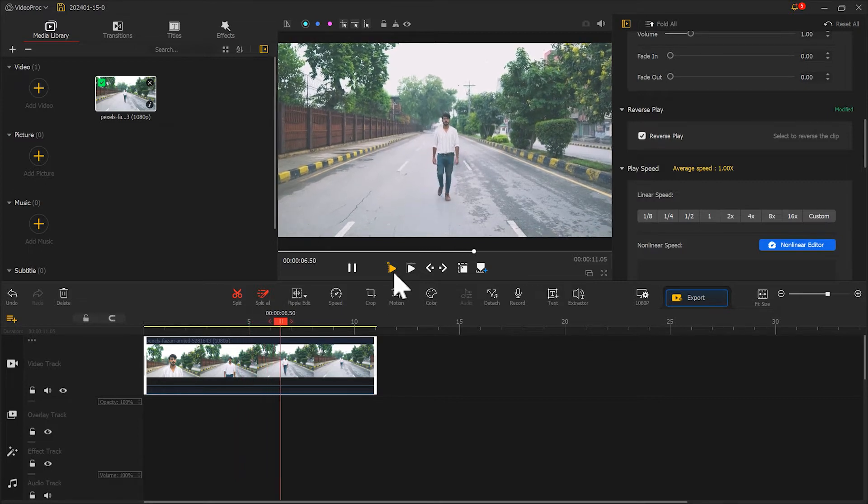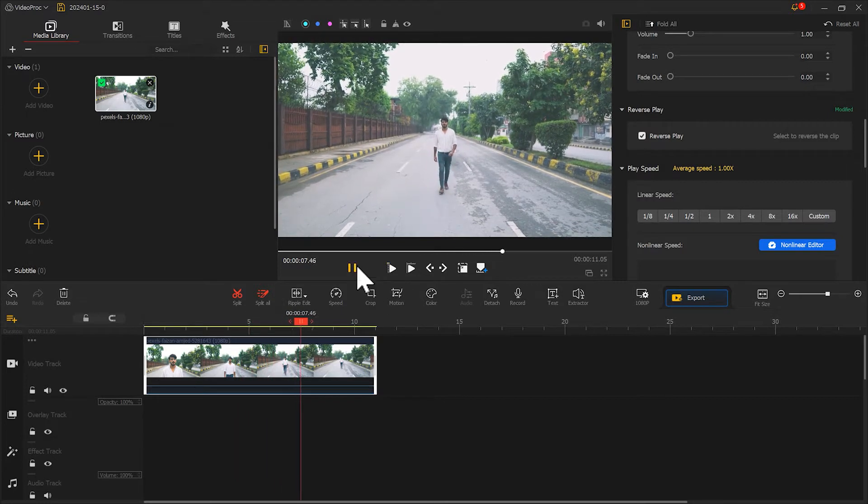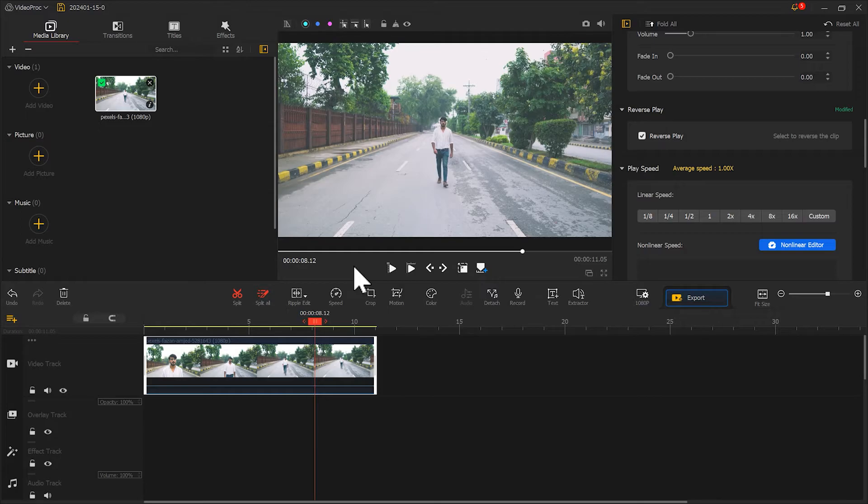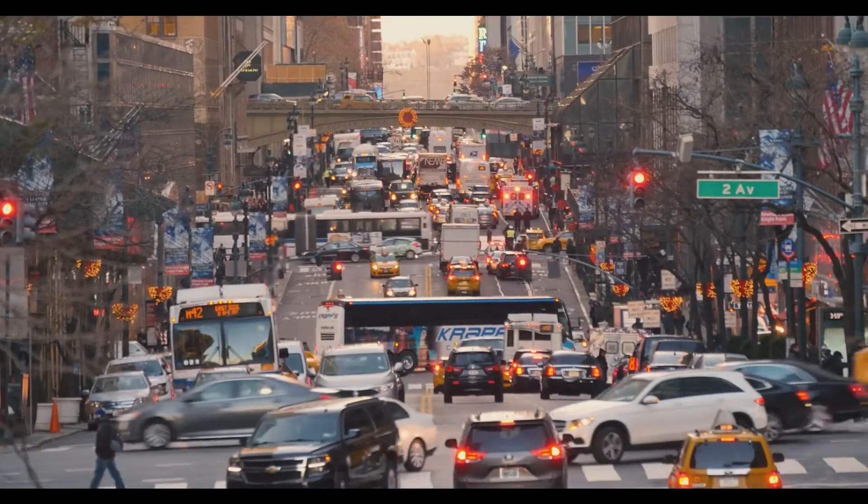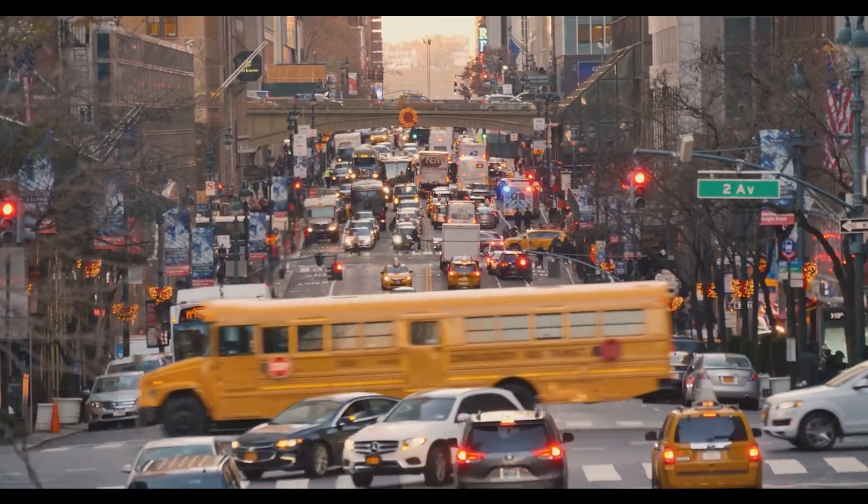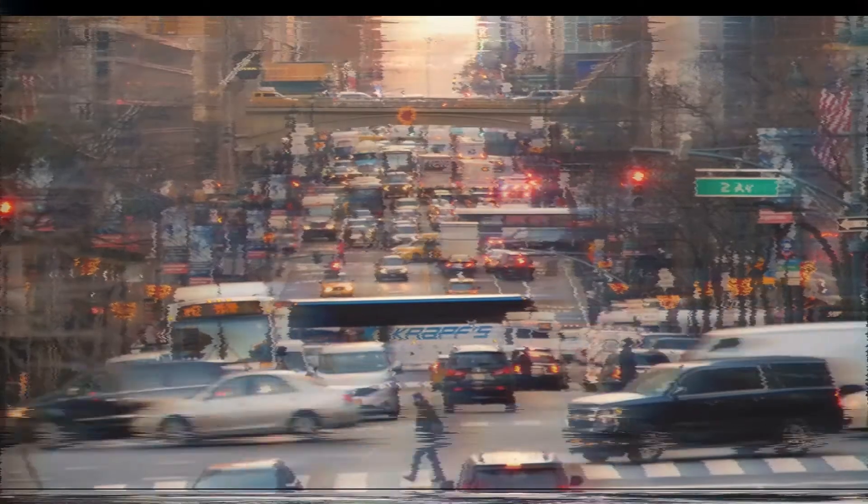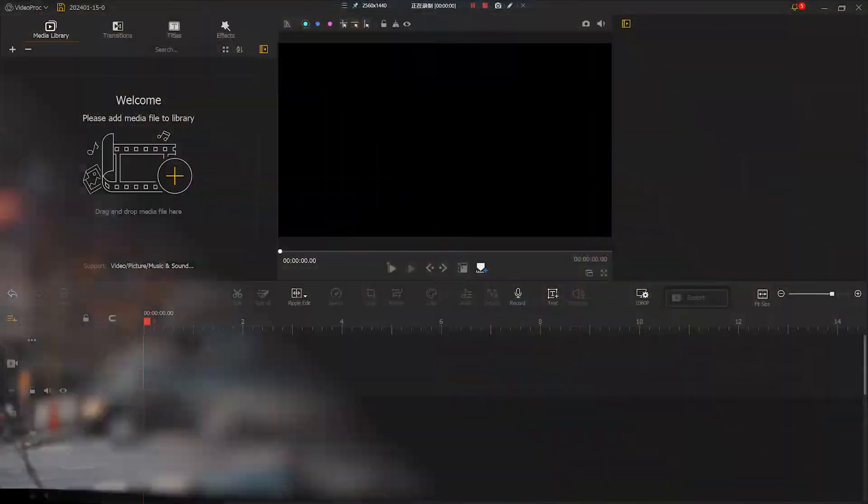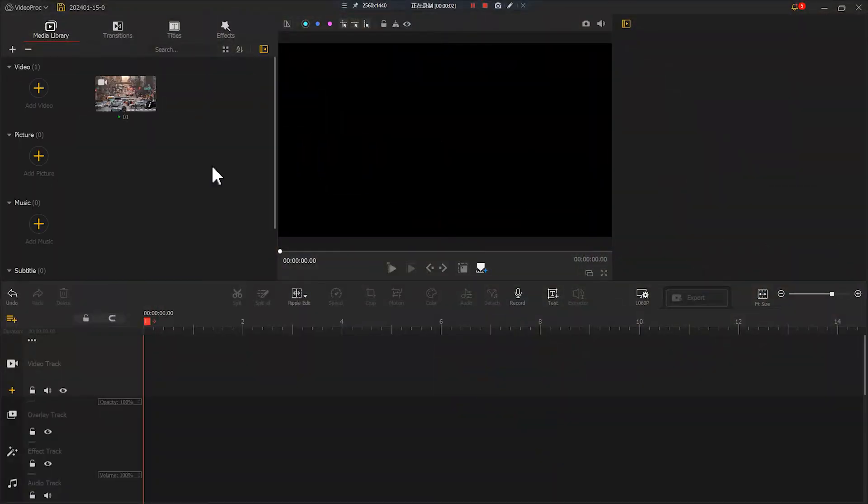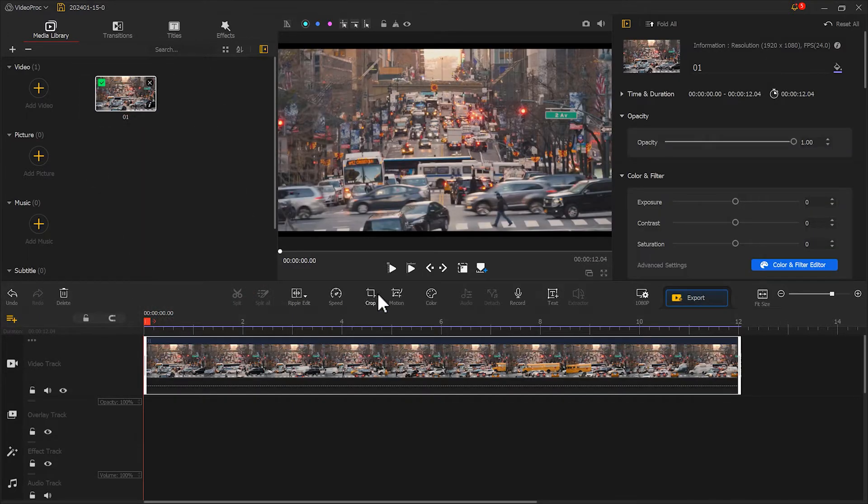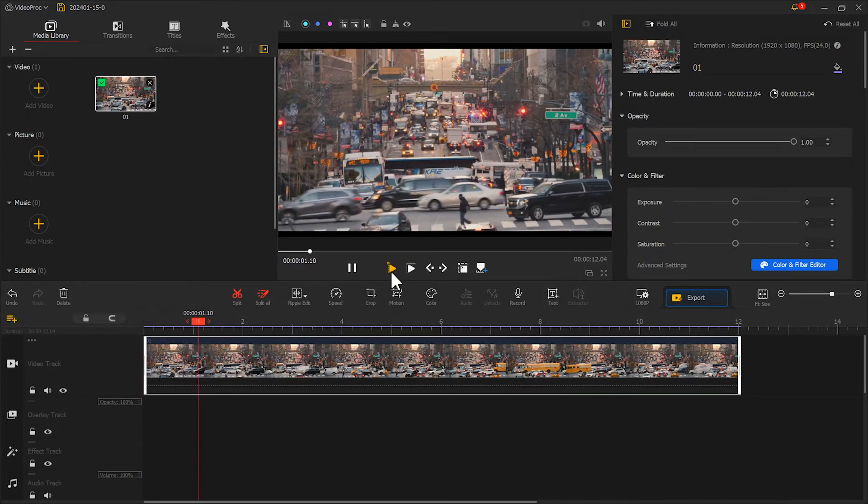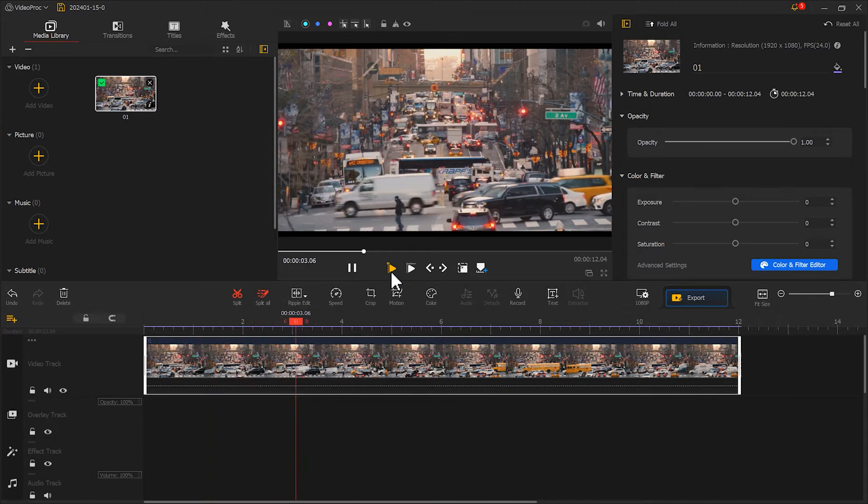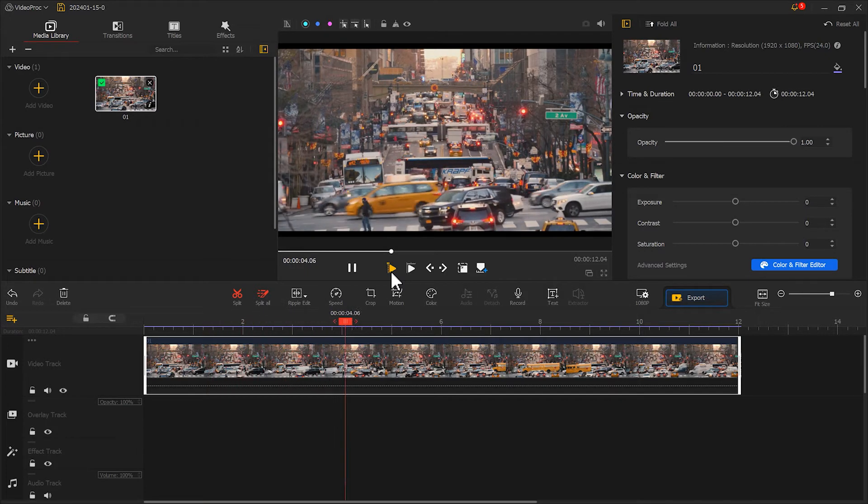However, simply reversing a segment is not what we want here. To achieve the effect in the sample, we need to add more details. Let's select a segment of material again. Here we use the footage on the road. The pedestrian and traffic in the frame are suitable for creating a reverse effect.